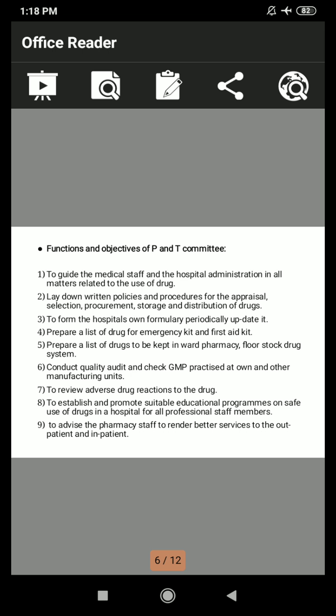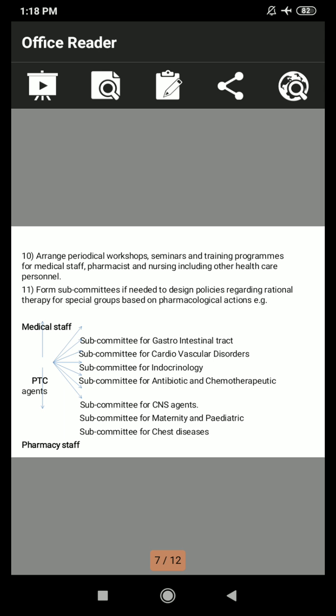The eleventh objective is to form subcommittees if needed to design policies regarding rational therapy for special groups based on pharmacological actions. The PTC oversees both medical staff and pharmacy staff. Subcommittees include: subcommittee for gastrointestinal tract, subcommittee for cardiovascular disorders, subcommittee for endocrinology, subcommittee for antibiotics and chemotherapeutics, subcommittee for CNS agents, subcommittee for maternity and pediatrics, and subcommittee for chest diseases.